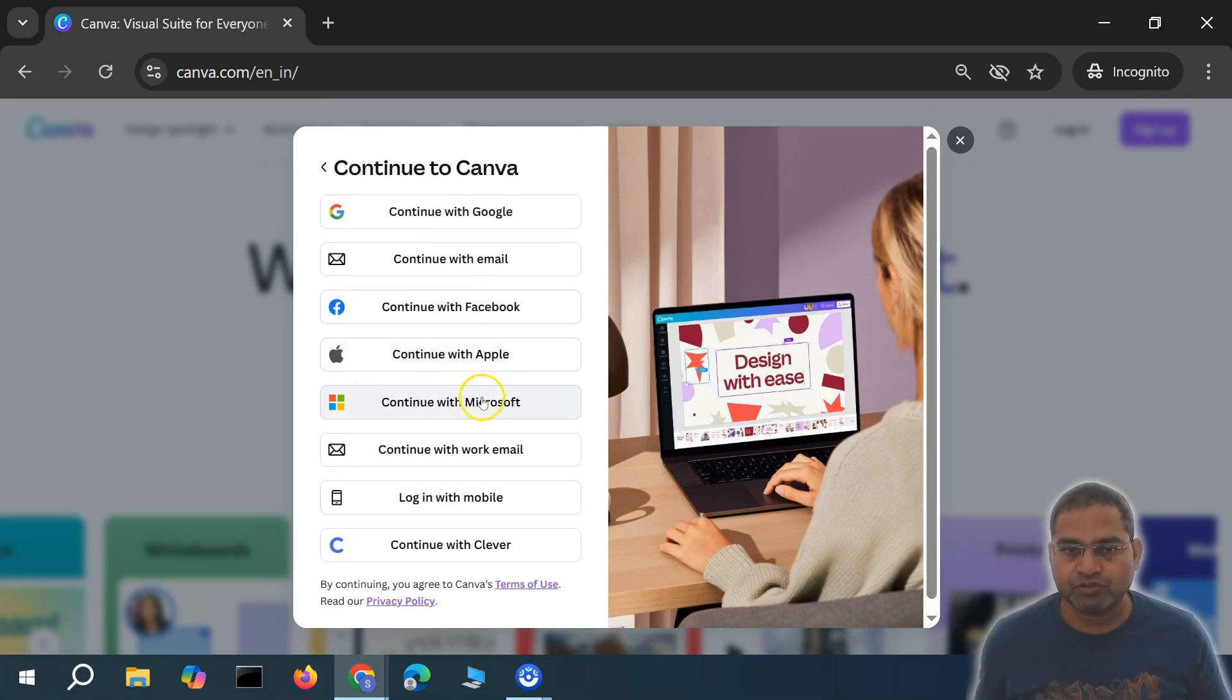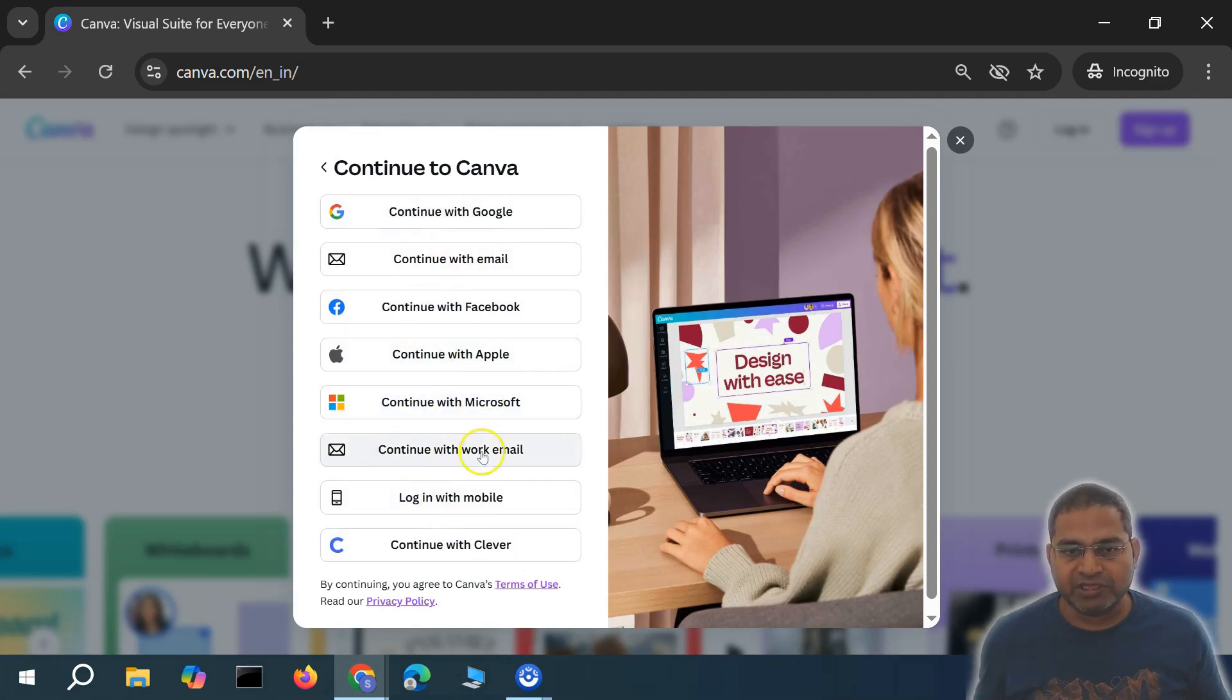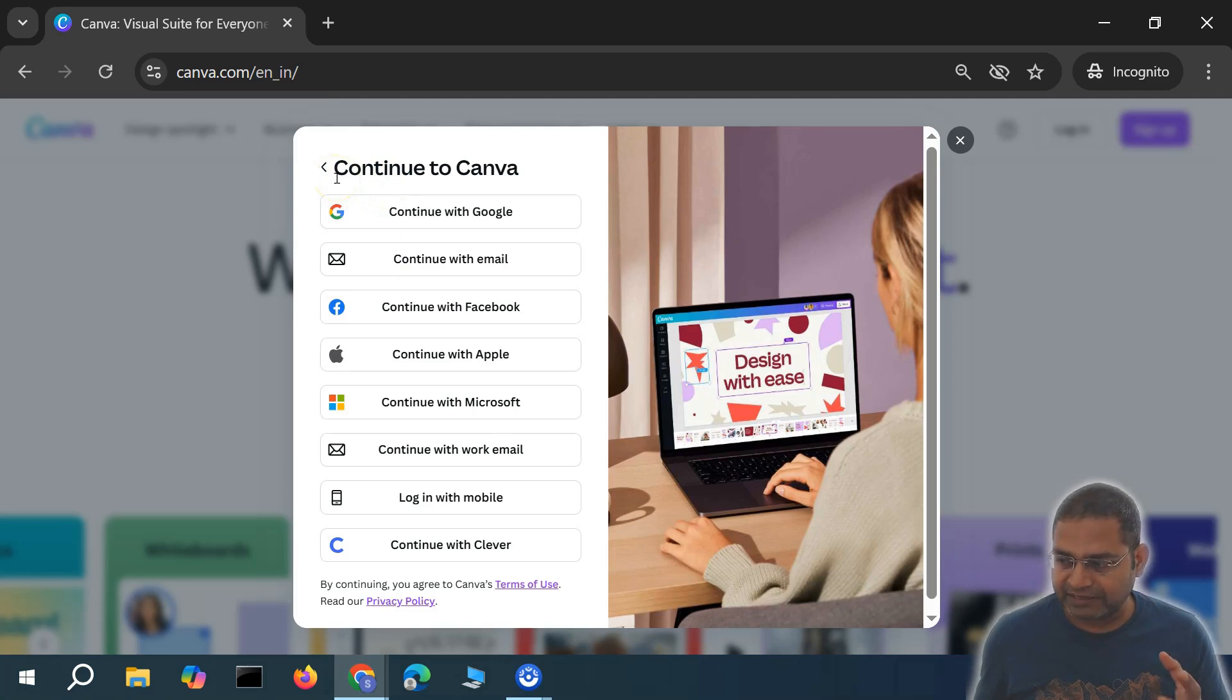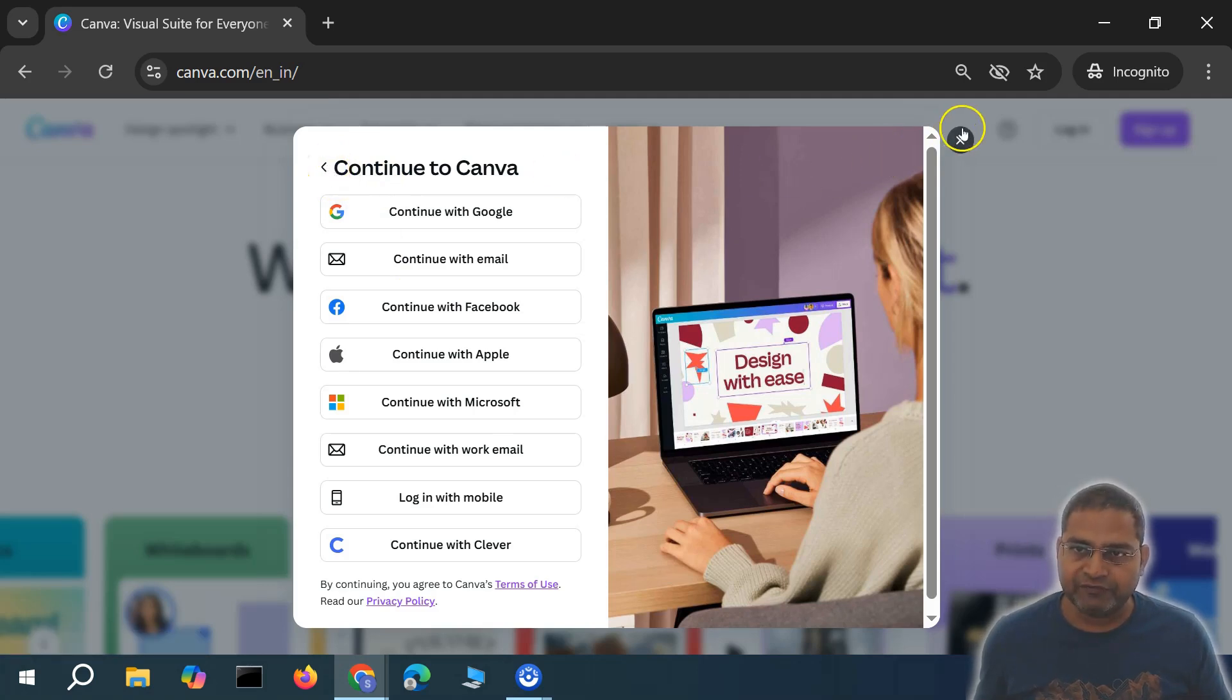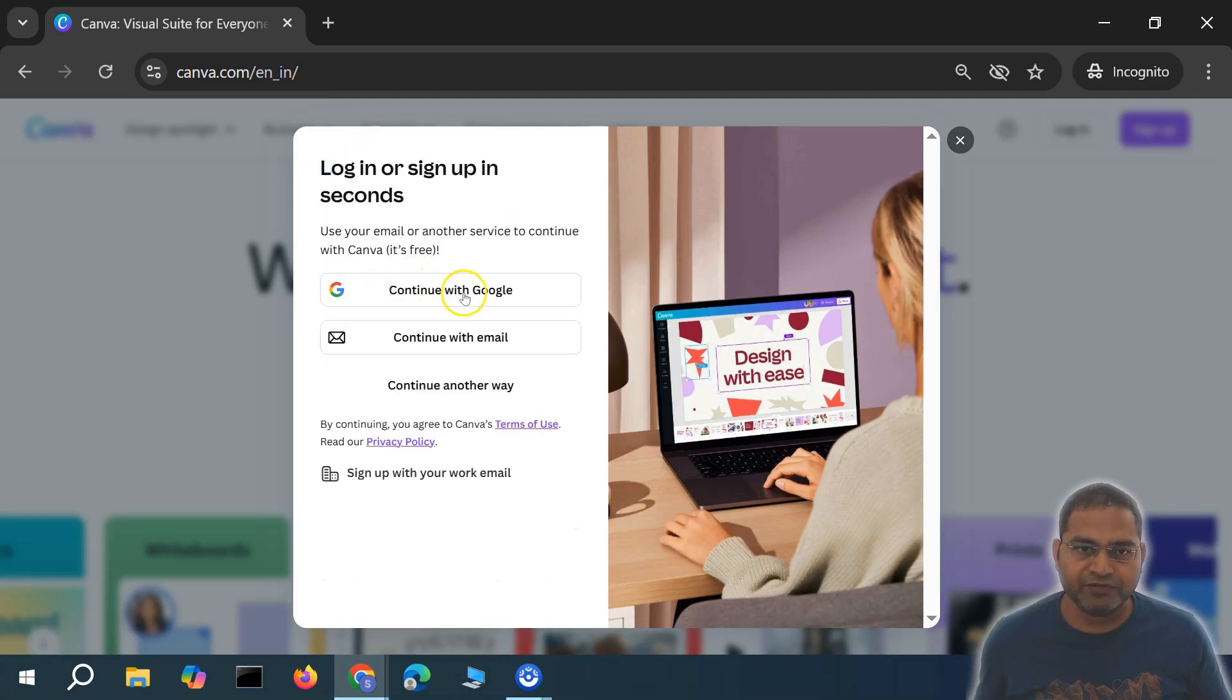You can use your mobile, Clever account, or any other option you see here. You can use any of those and that makes it really easy to sign up for your Canva account. I've already signed up using the Google account, so I'll simply go ahead.